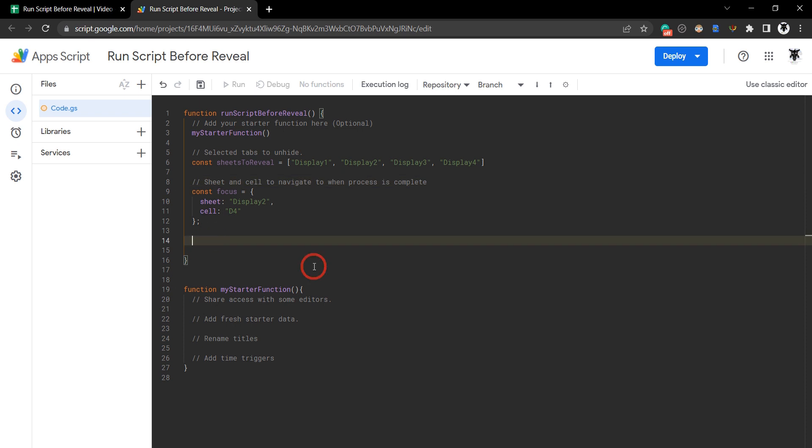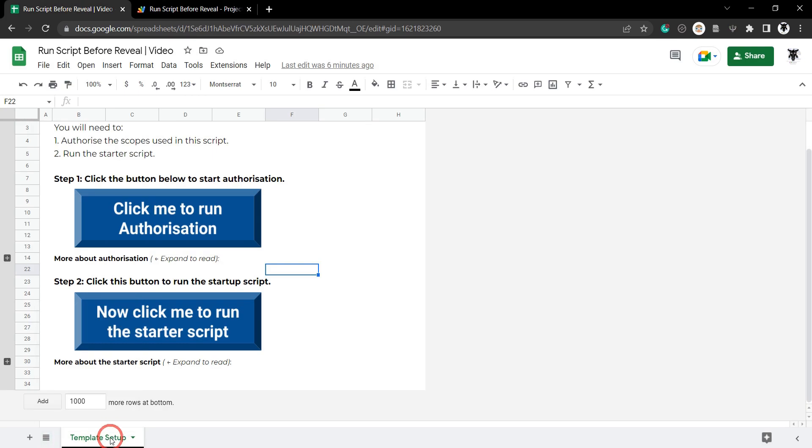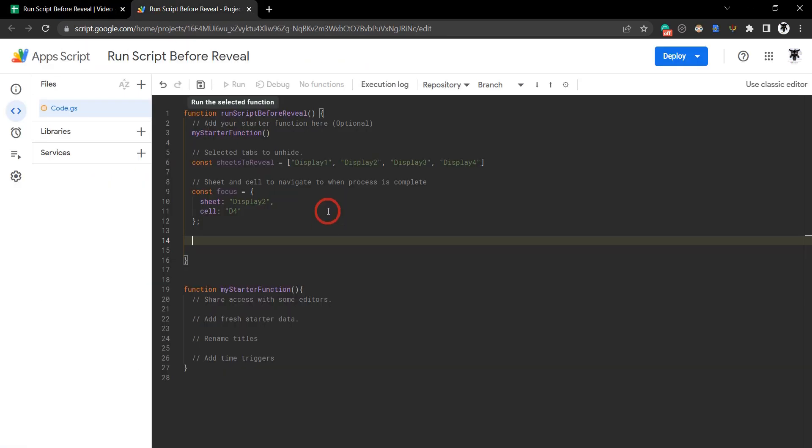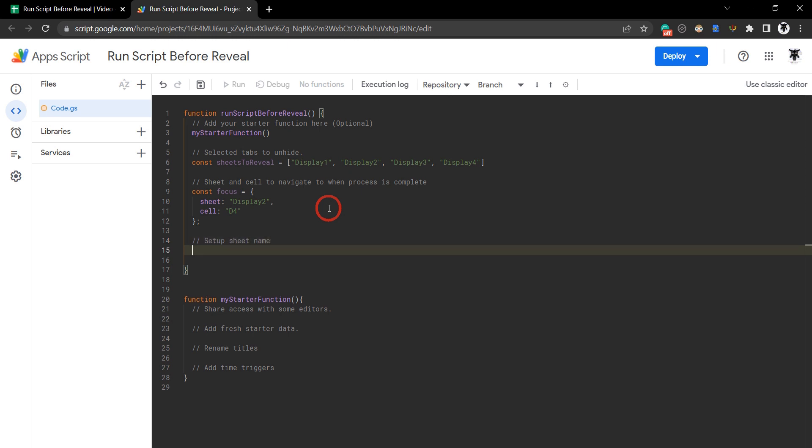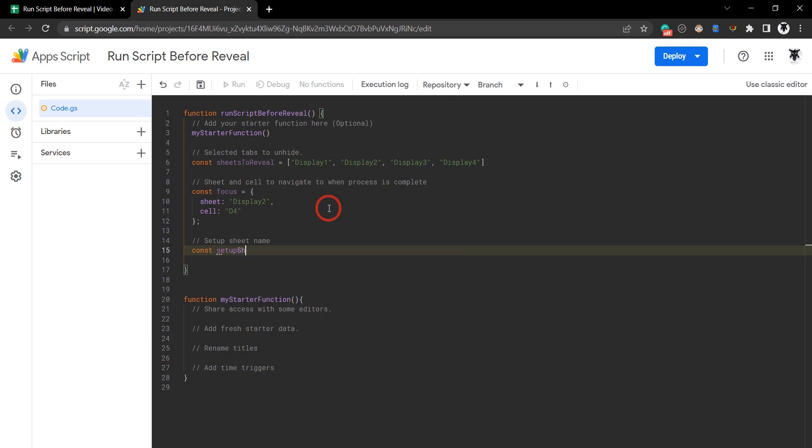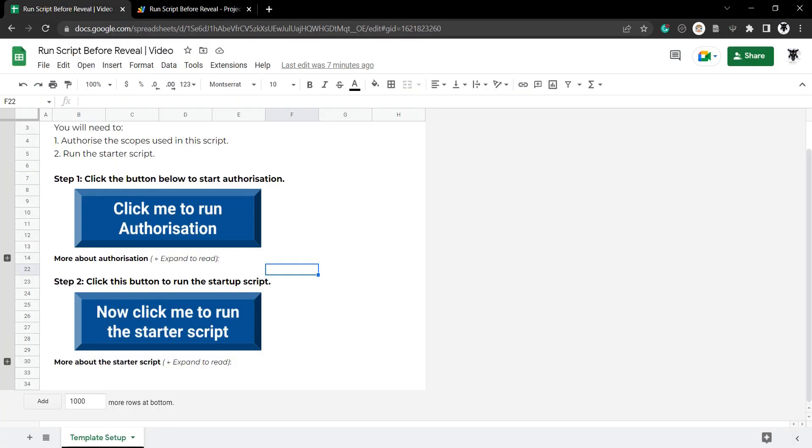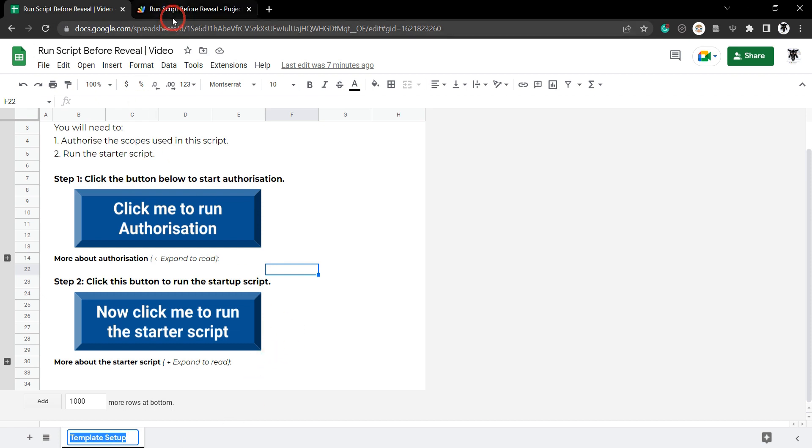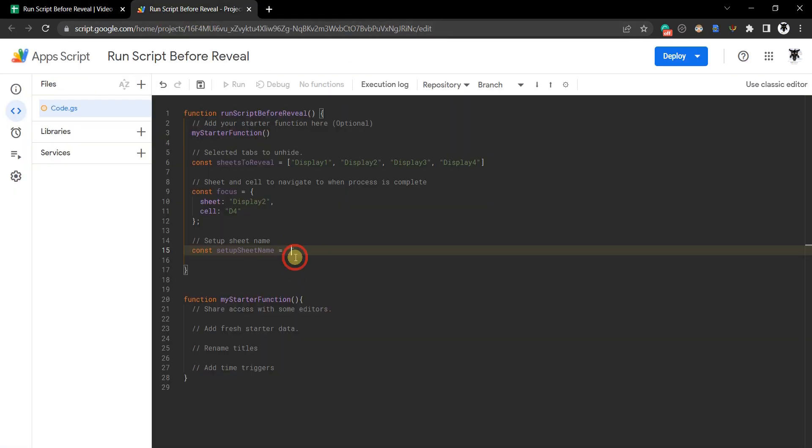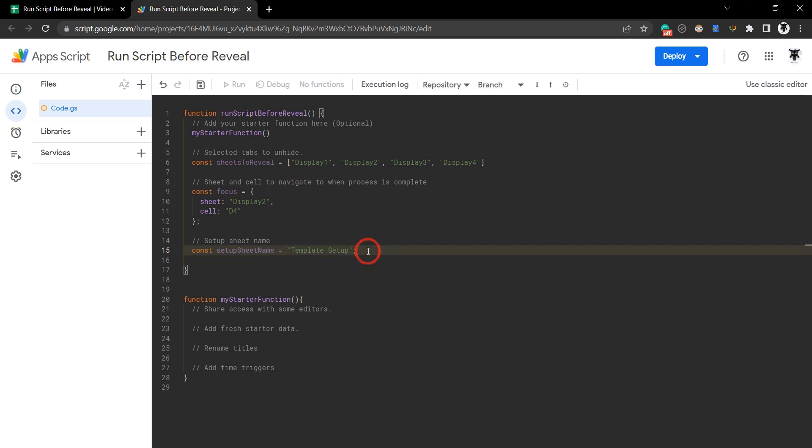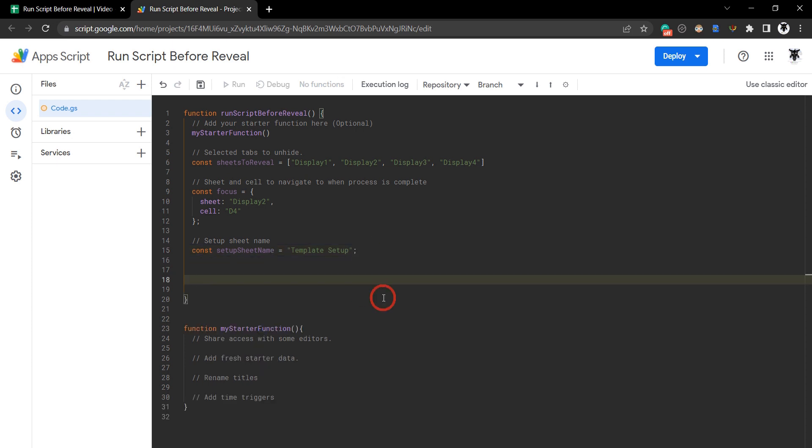The last variable we need to add in is going to be the name of this setup sheet tab here. Let's make a comment, setup sheet name. We'll go const again, setup sheet name equals in double quotation marks. Let's make sure we don't make a mistake and head back to the Google sheet, double click it again and hit control C to copy. Back to our IDE and control V to paste. That's all our variables pretty much sorted out.